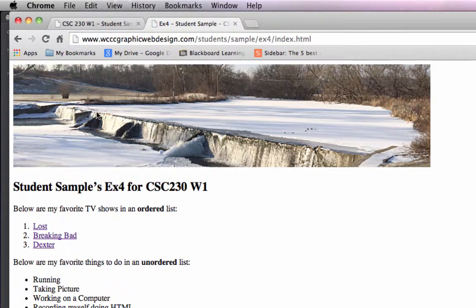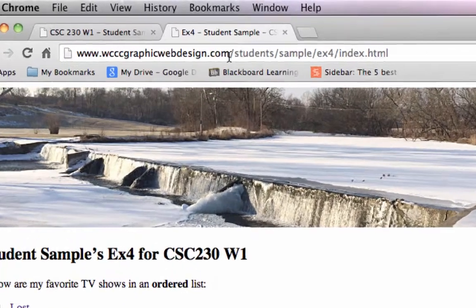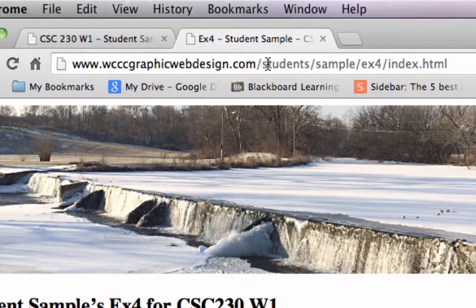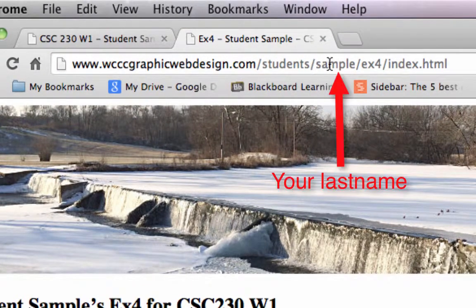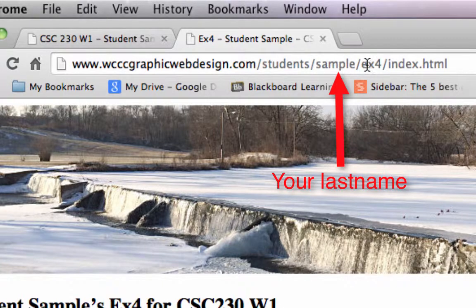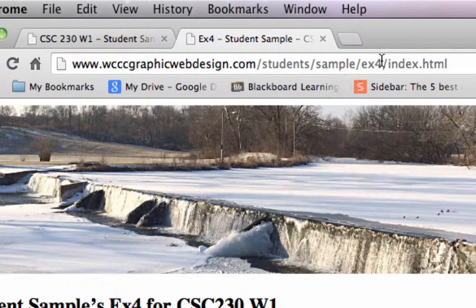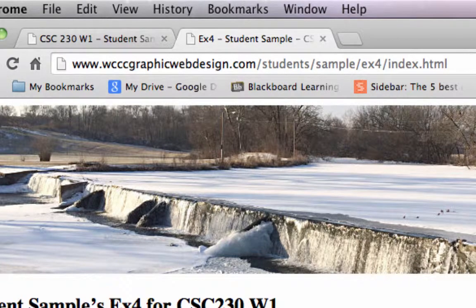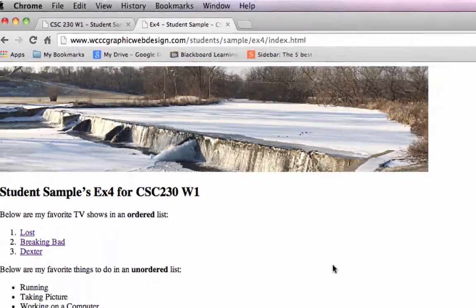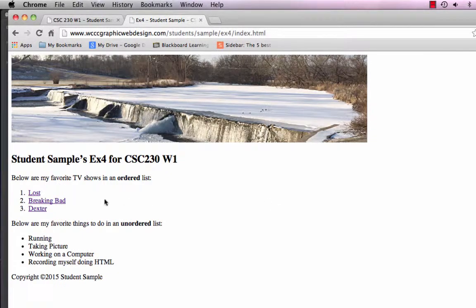Everything's uploaded. And you can see the whole path here. Wcccgraphicwebdesign.com. It's in the students directory, which is in sample, which is me. And then you have your EX4 folder. So for all your other exercises, you're going to have EX5, EX6. And you'll add things to the EX4 folder as well. We'll put some CSS in here.